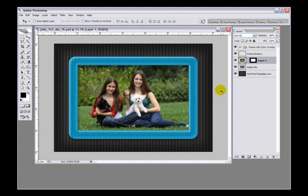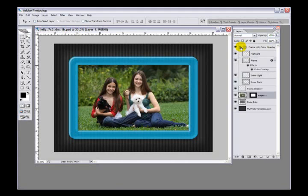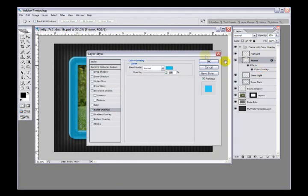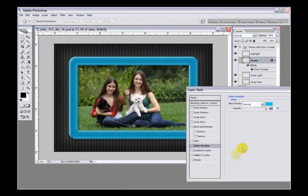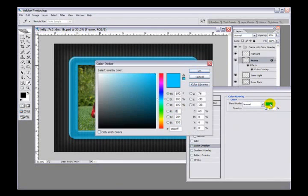But I'm not happy with the jelly border, so I'm going to change that. If you see up here where it says Frame with Color, Color Overlay, I'm going to open that up and double click on my color overlay. It brings up a box here that has the color overlay. I'll click on the color here.